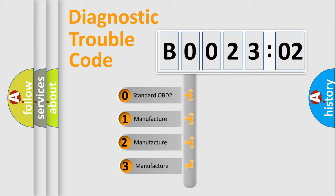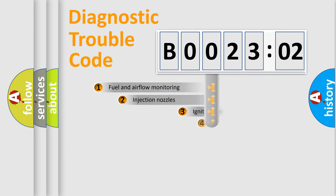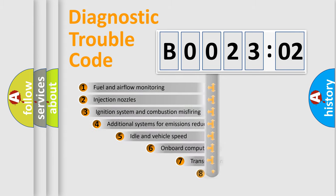If the second character is expressed as zero, it is a standardized error. In the case of numbers 1, 2, or 3, it is a manufacturer-specific error.